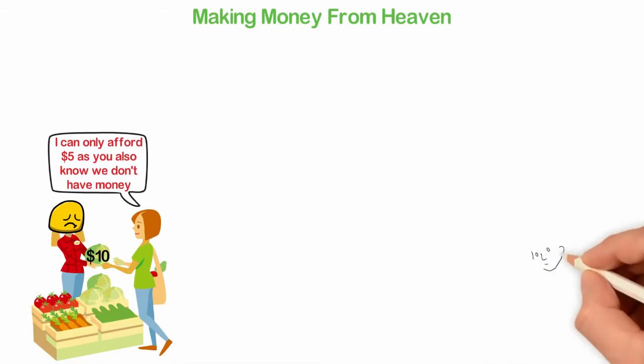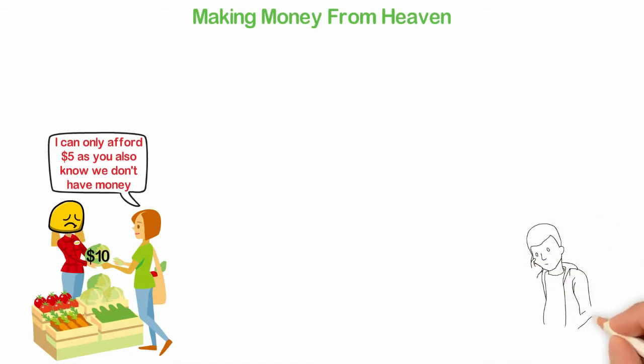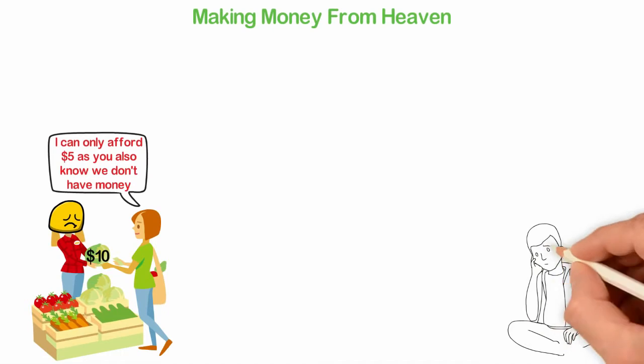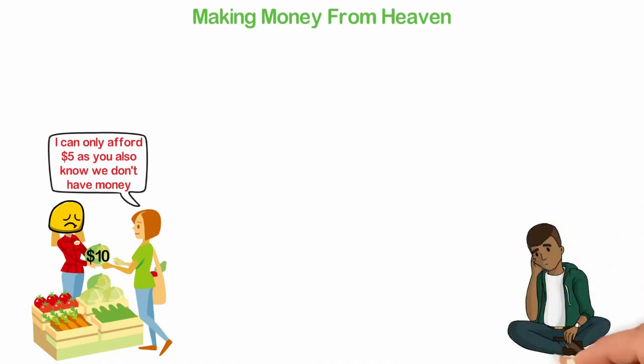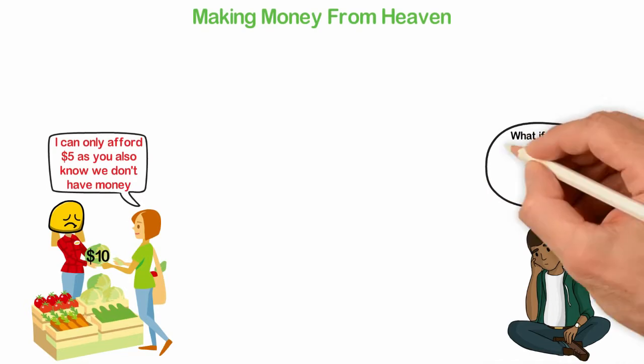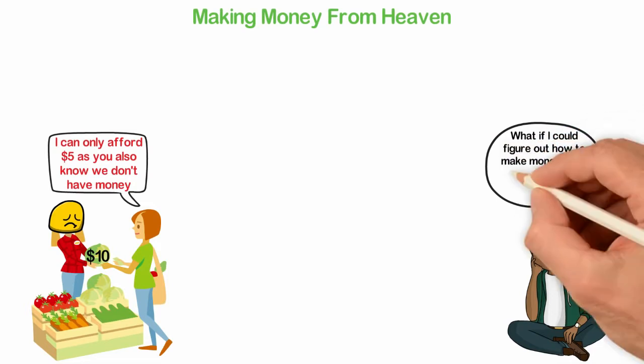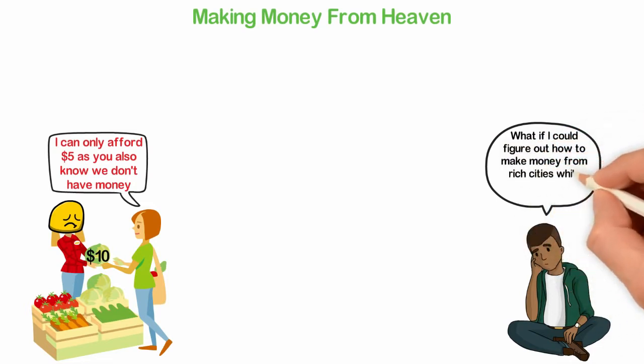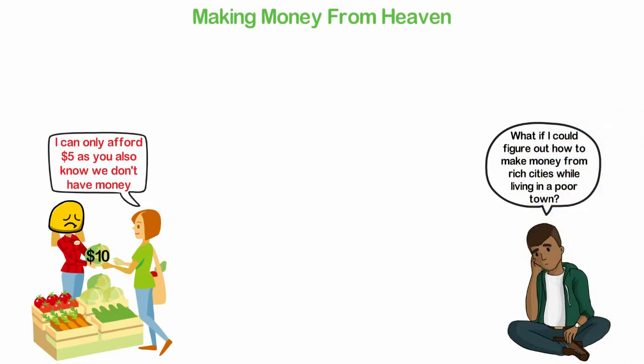This is what I did. A few years ago, I was living in a very small town. Needless to say, everyone was poor, so you can't make money living there. But there was another advantage to that, and that is everything is cheap as well. So what if I could figure out how to make money from rich cities while living in a poor town? Well, that was exactly what I did.